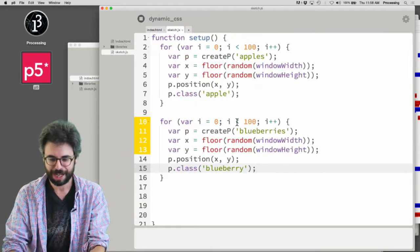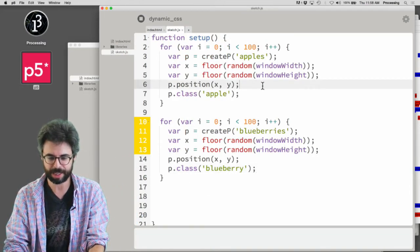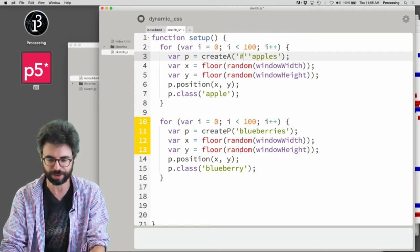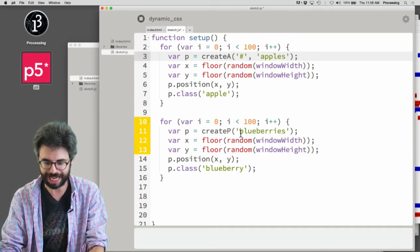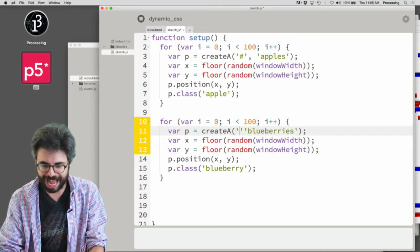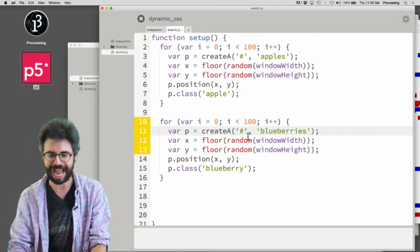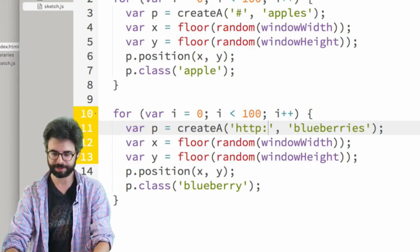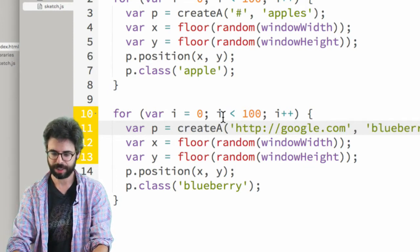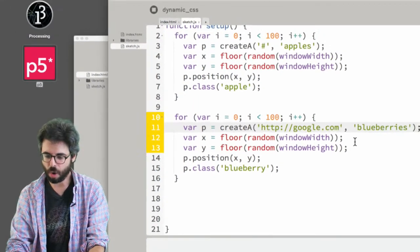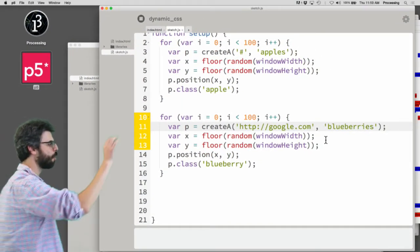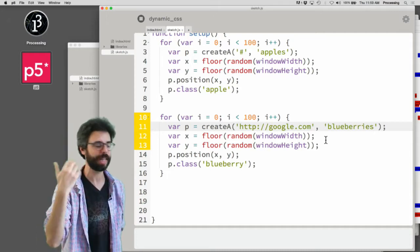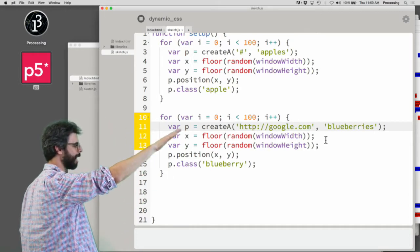Let's try this. I'm going to show you another thing we haven't really looked at: the createA tag. CreateA is a way of creating an anchor tag. If I do this right, I'm making a whole lot of elements with 'blueberries' in them that are anchor links to Google.com.